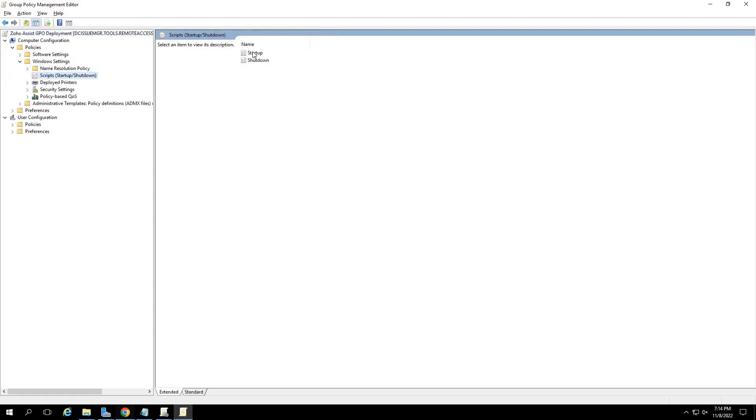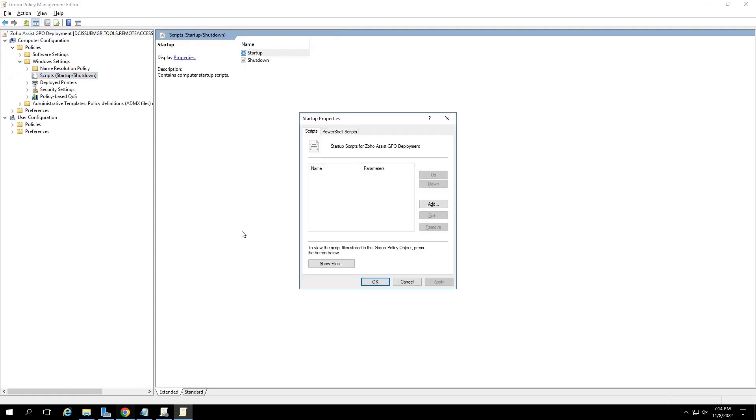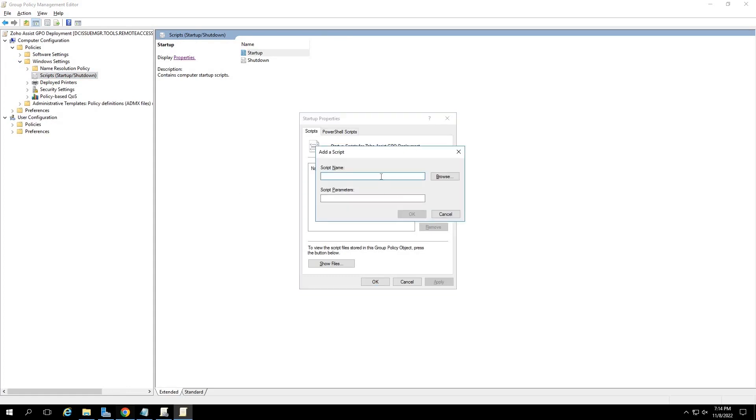Then in the right pane, click on startup and then click on the properties option next to it. In the startup properties dialog box, click on add. The add script dialog box will open up.